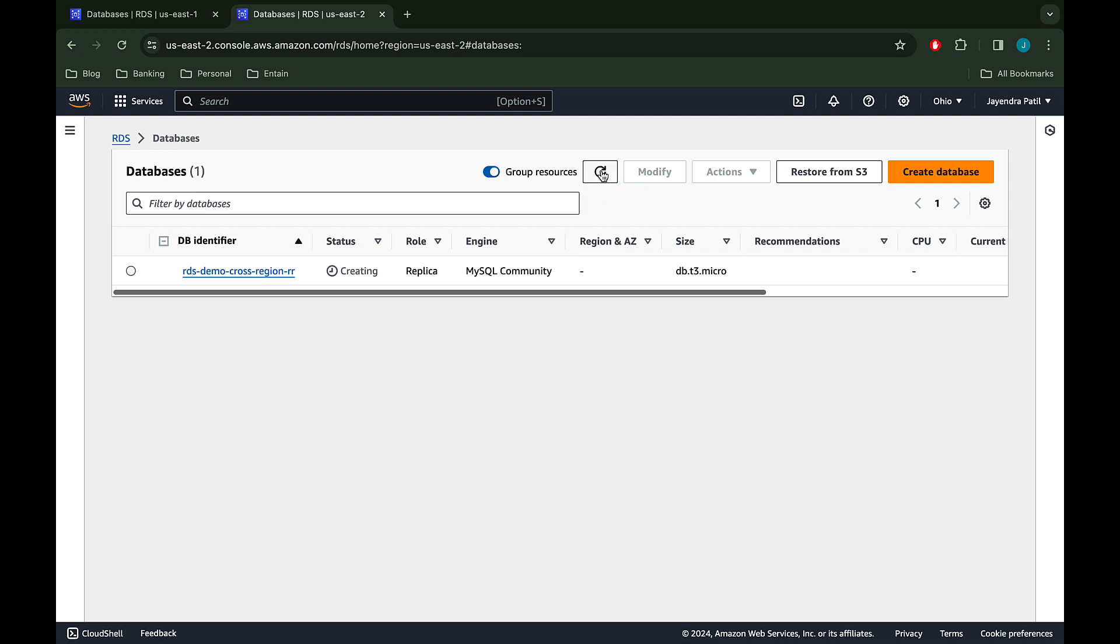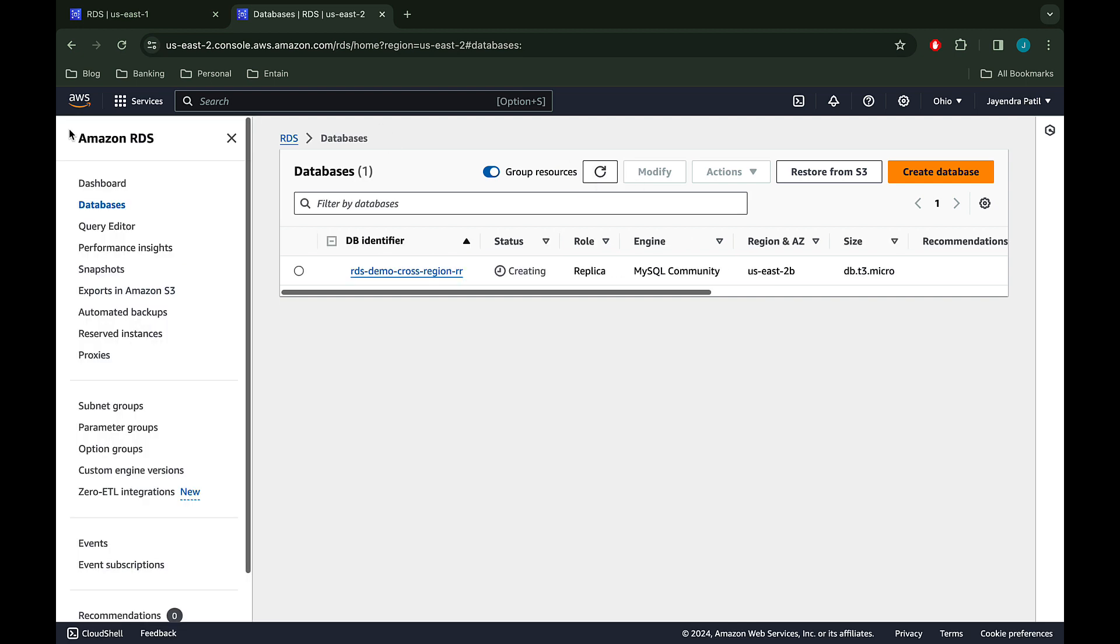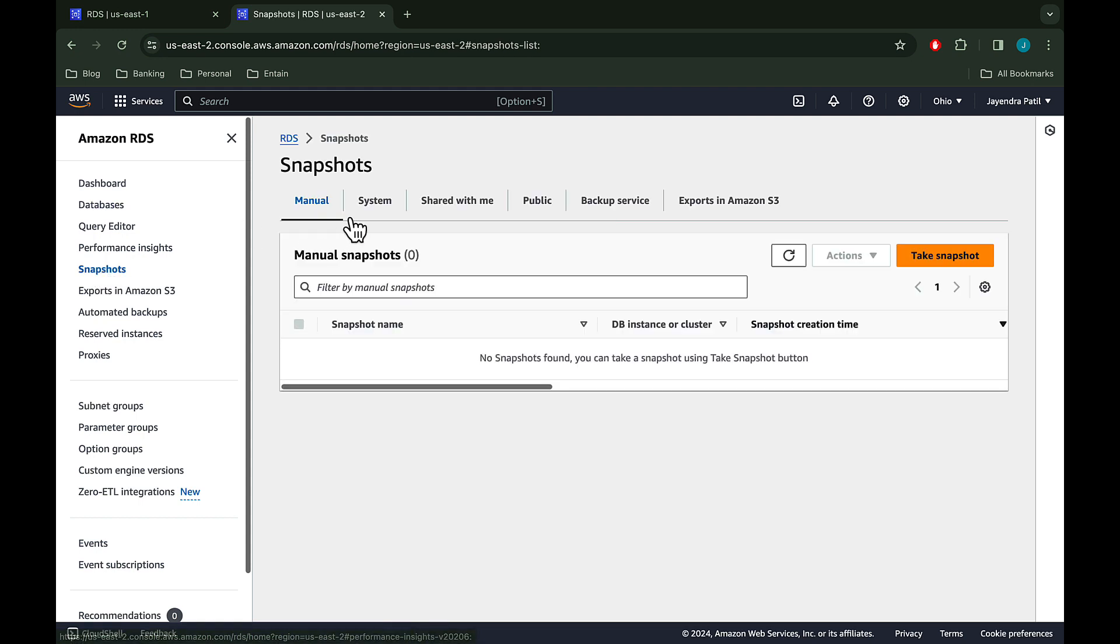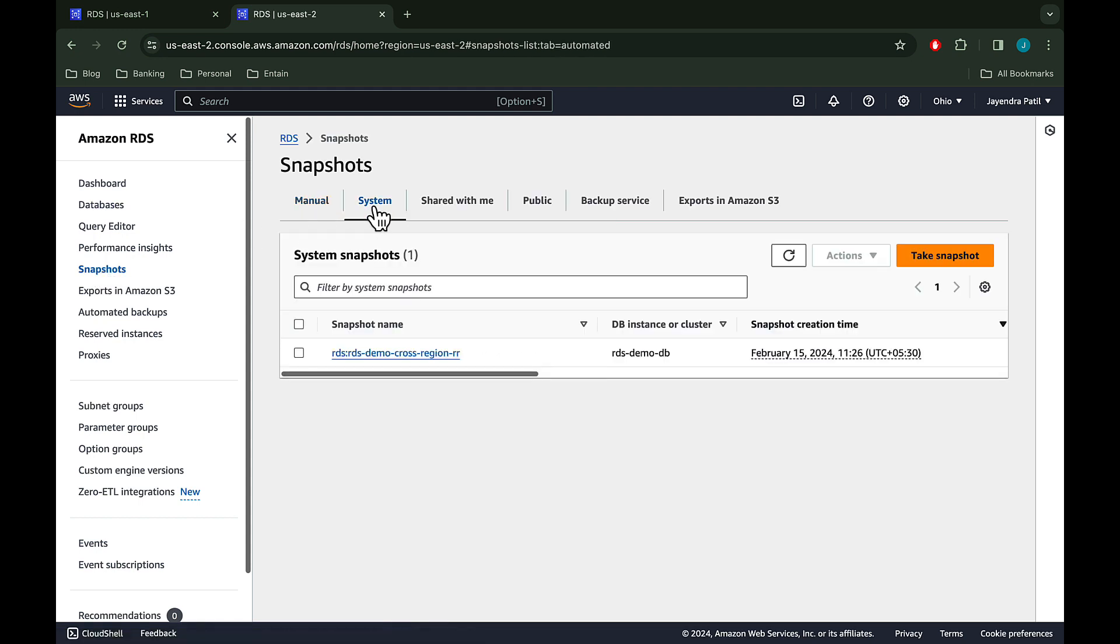RDS takes a snapshot of the source instance and copies it first to the destination region. Let's check on the DB snapshots. Navigate to the system section as the snapshot was not manually created by us but was initiated by the RDS itself. And we can see the snapshot created and in the available status.